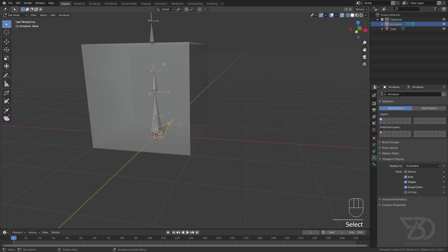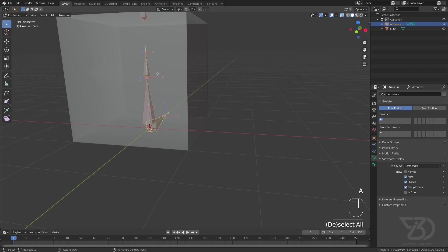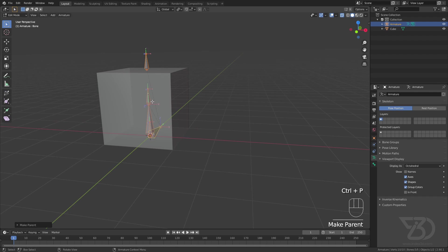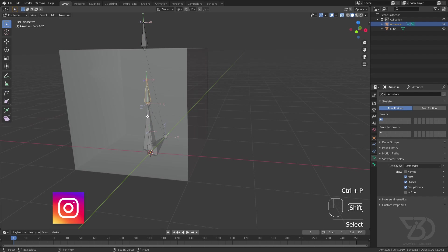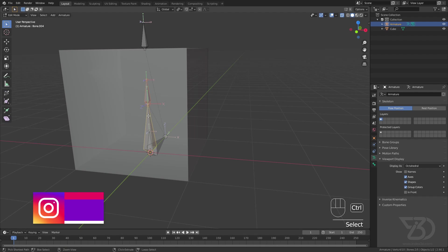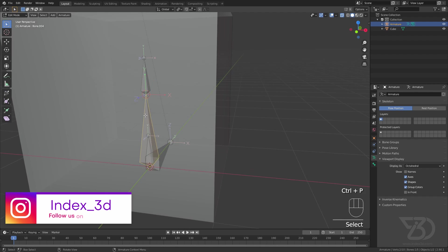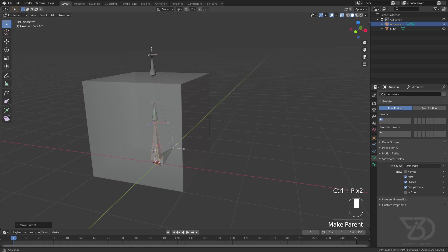So let's parent it. Select everything and then parent everything to the root one, Ctrl P, keep offset. And then now I will parent this to this one, Ctrl P keep offset. And then this to this one, Ctrl P keep offset.